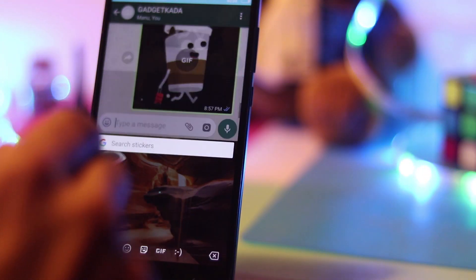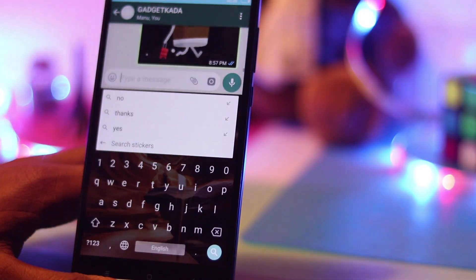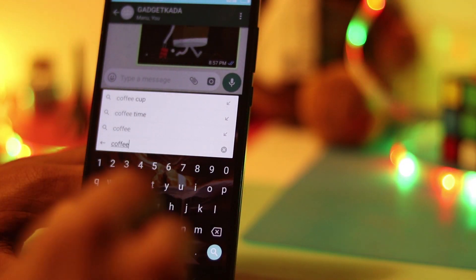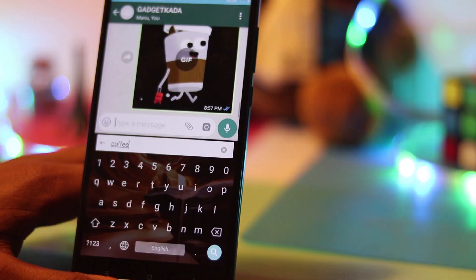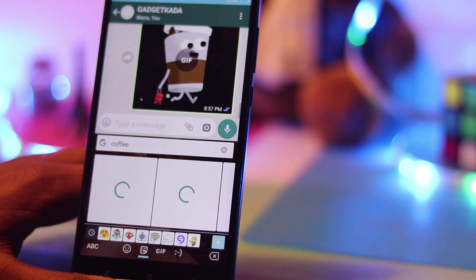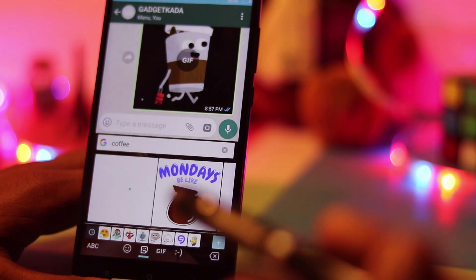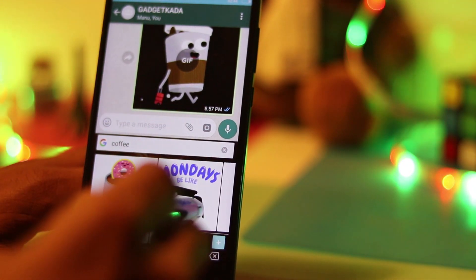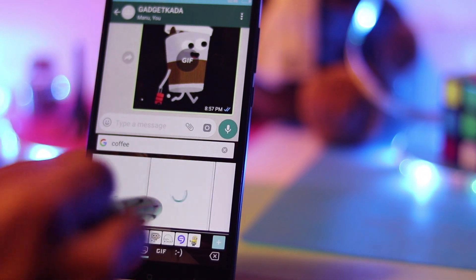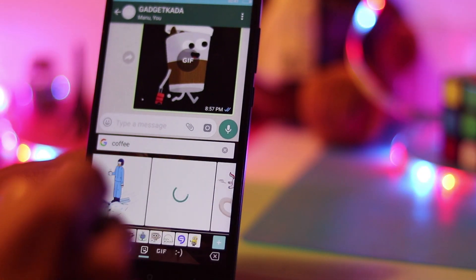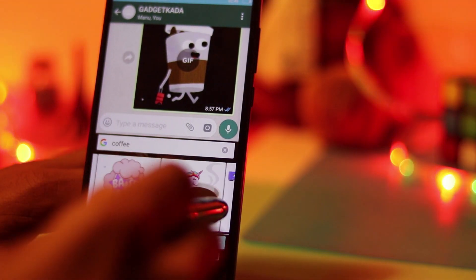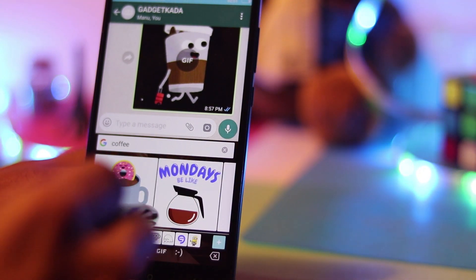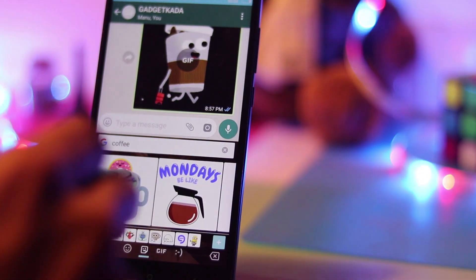There is one more option — you can search for stickers. You can search for something like, let's say, coffee. And as you can see, the search results will give you things which are related to coffee. And I'll just send this one.